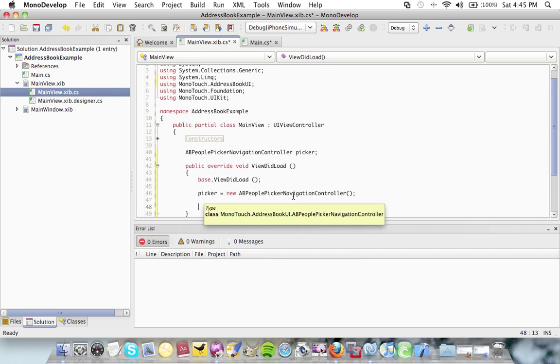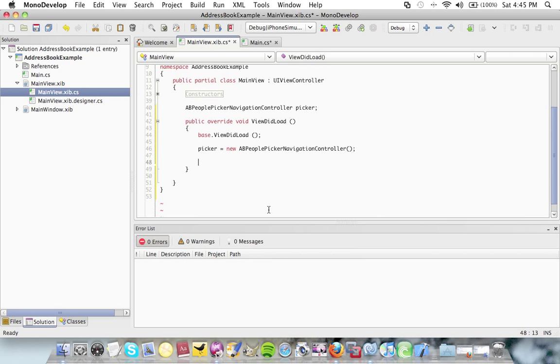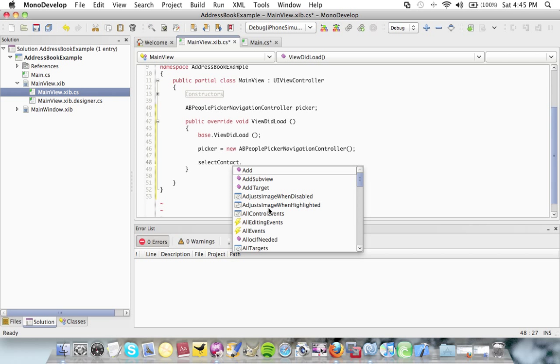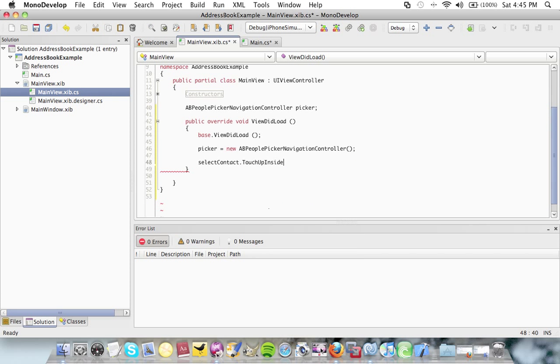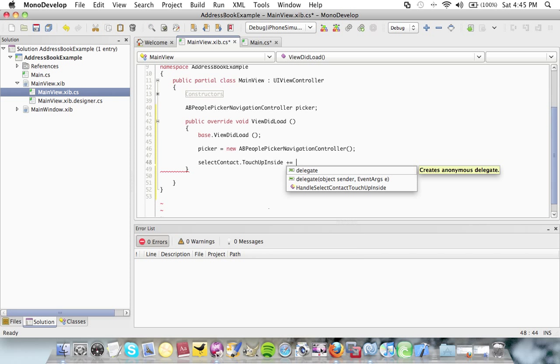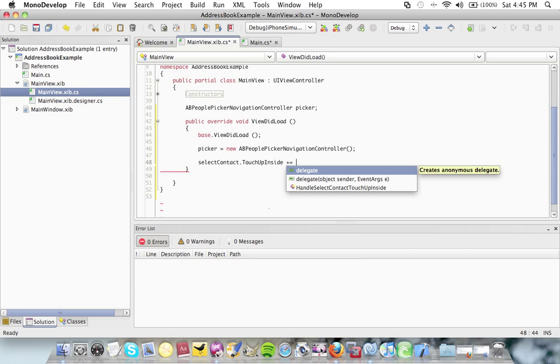Then I'm going to add some code for when my button is clicked. The button was called select contact dot touch up inside. This is just like the click event that you're probably used to in C sharp.